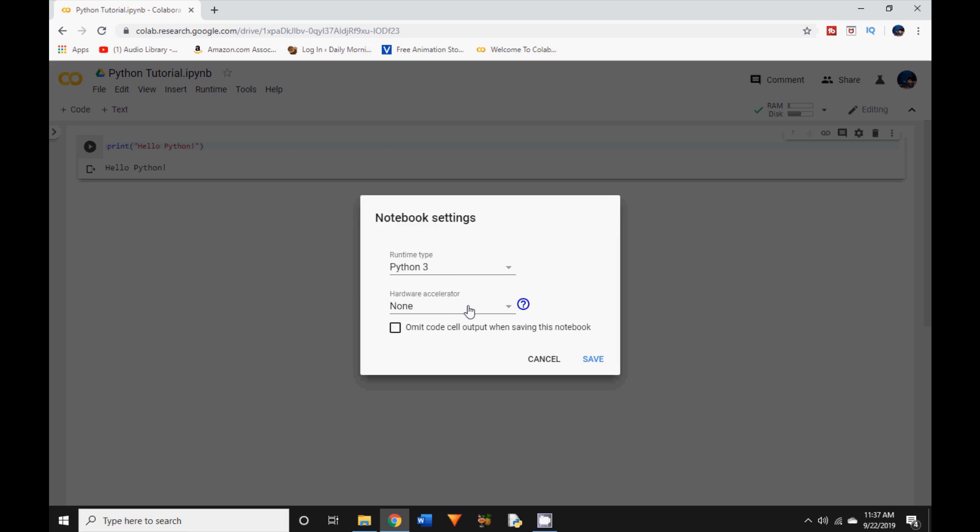Hardware accelerator if you are planning to execute code which uses high memory you may need to specify GPU. For now as we are learning how to code in Python let us not worry about what that means. Let us leave it to the adults out there. Click on save.